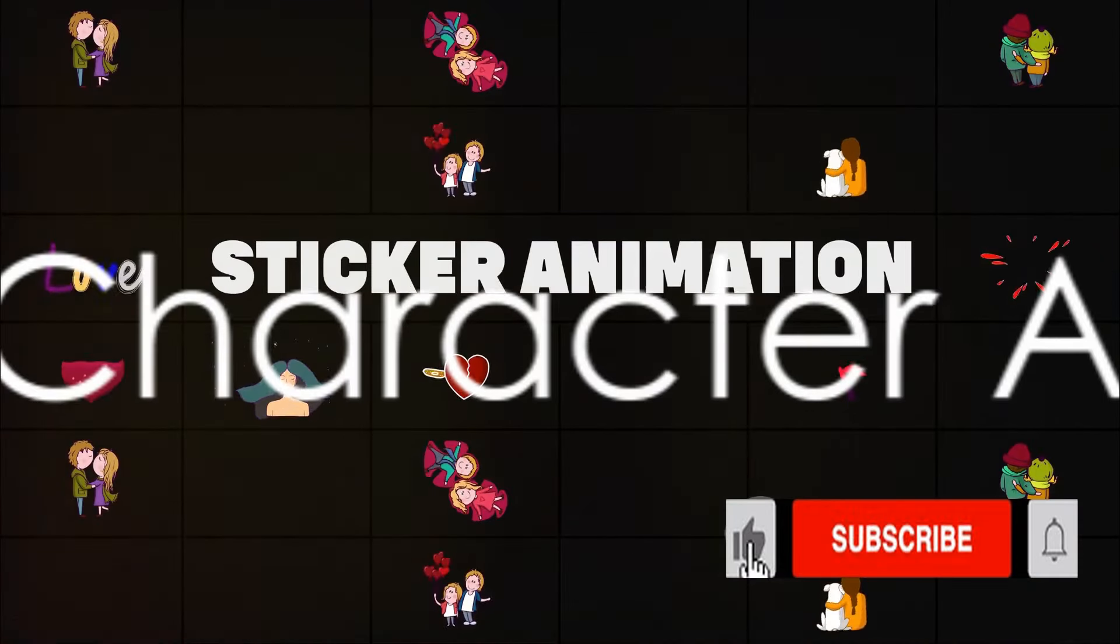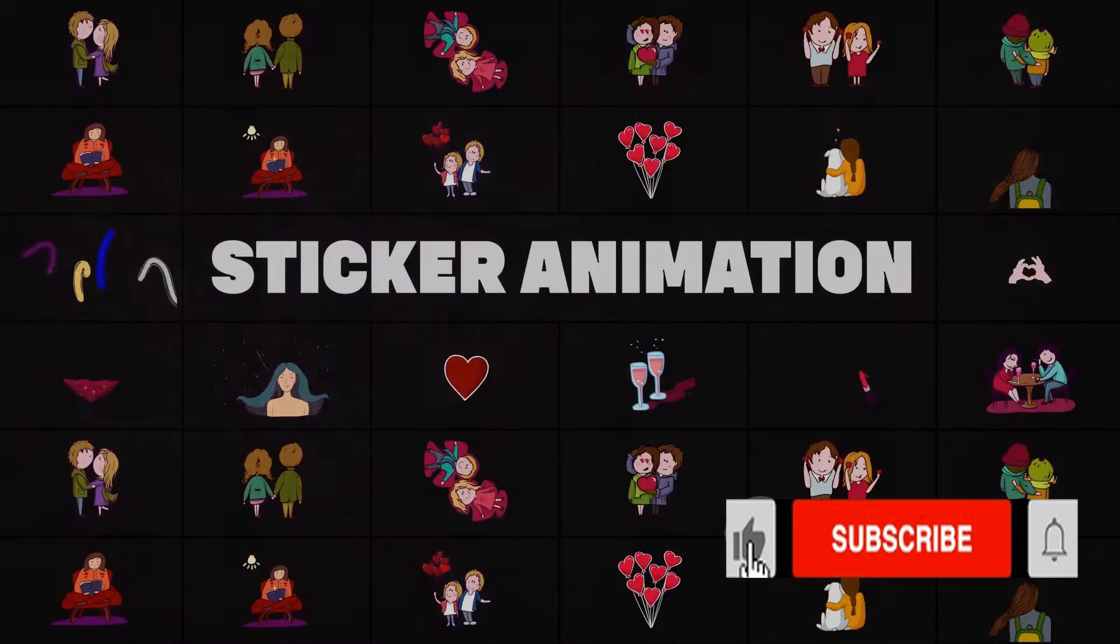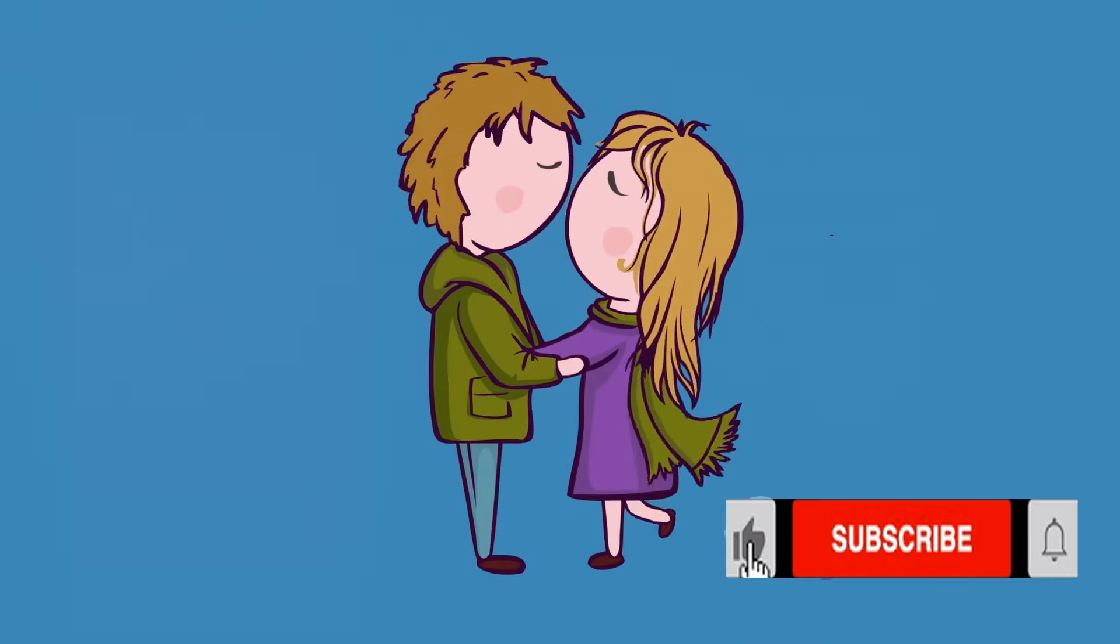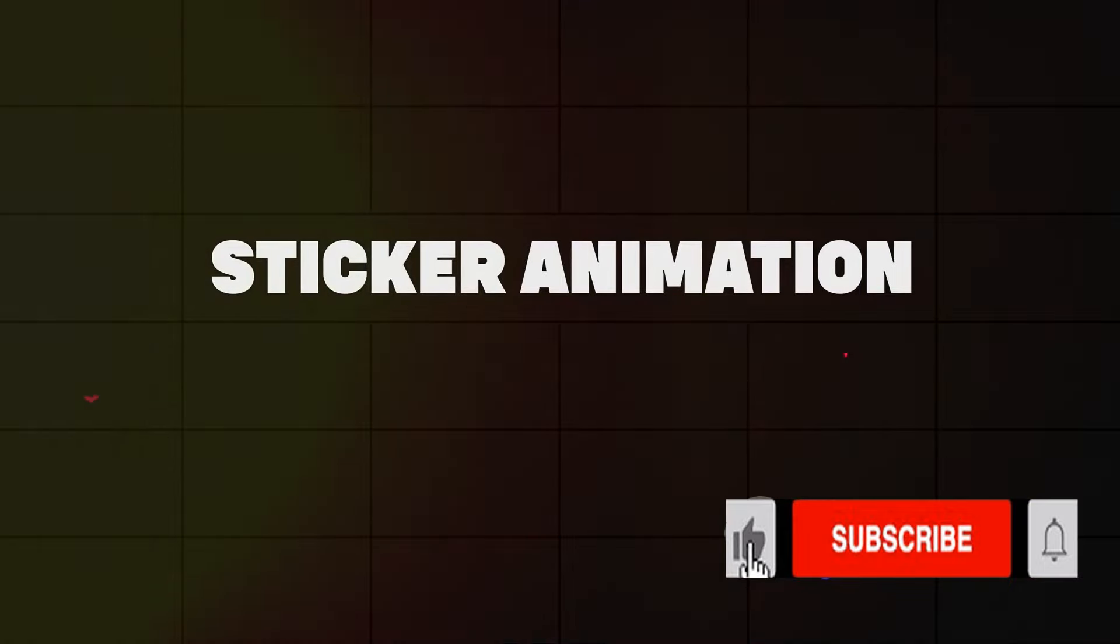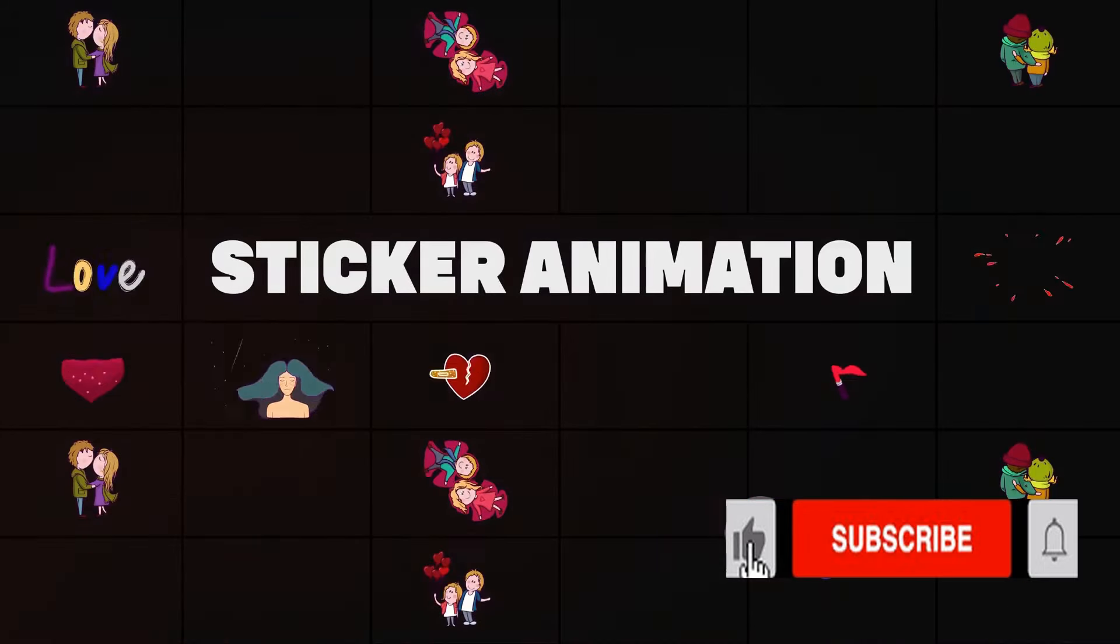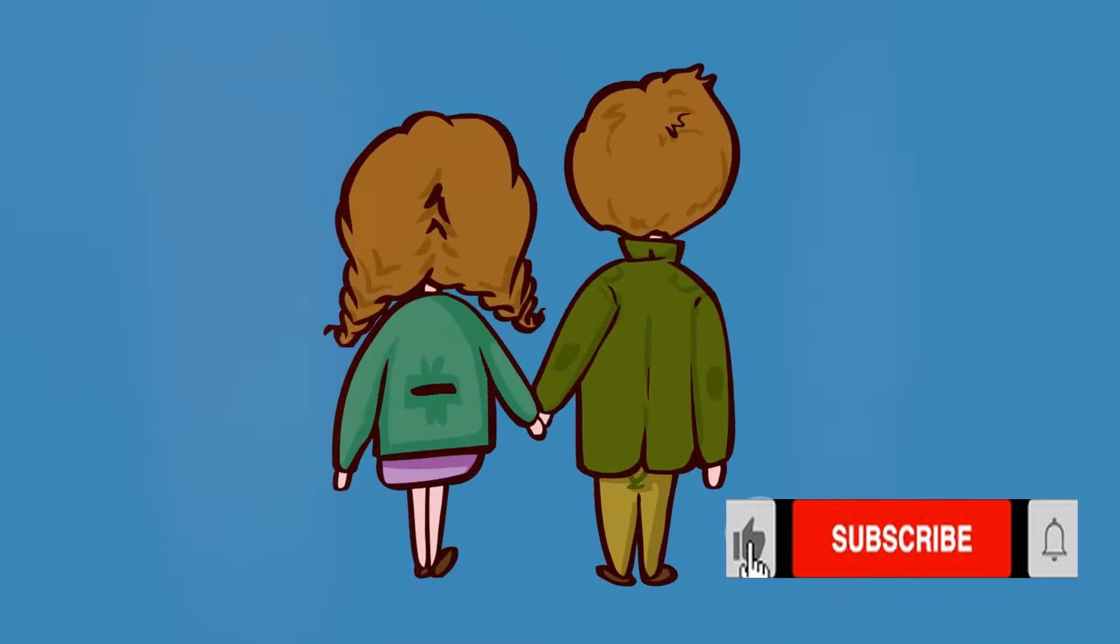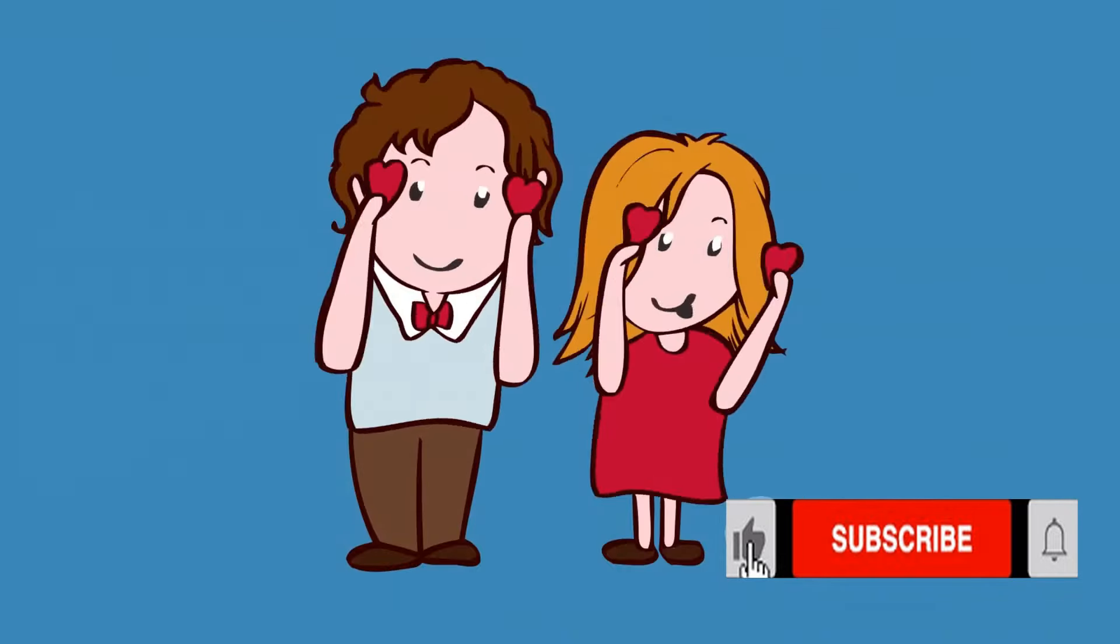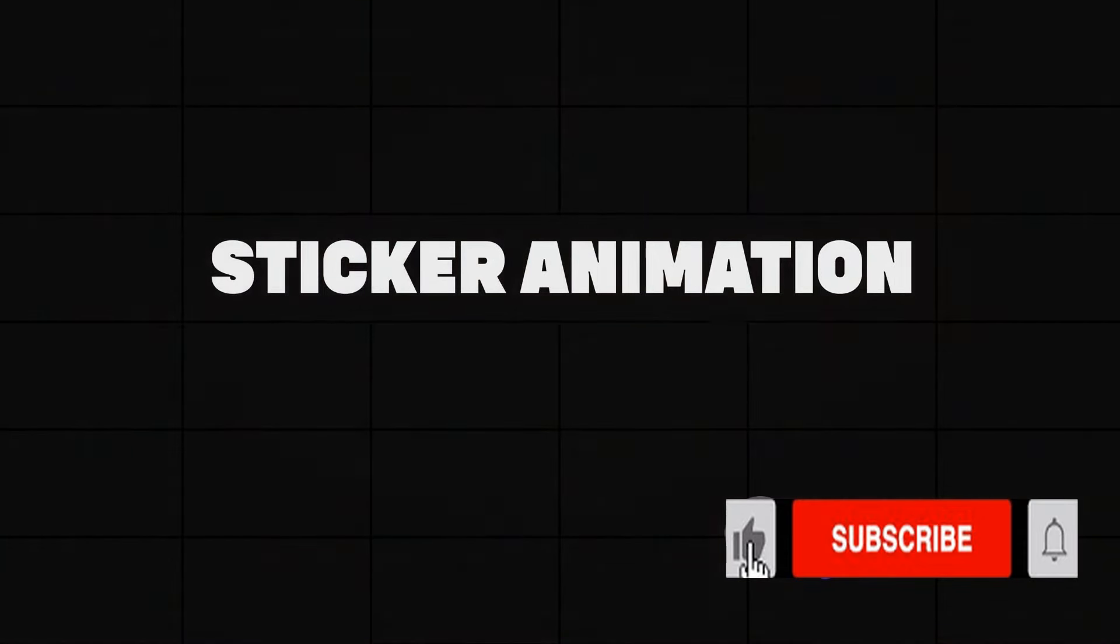Moving on to number 2, we have Adobe Character Animator. This software from Adobe takes text-to-animation to the next level. It uses your expressions and movements to animate characters in real-time. It's a bit more complex compared to the others on this list, but once you get the hang of it, the possibilities are endless. It's included in the Adobe Creative Cloud subscription.